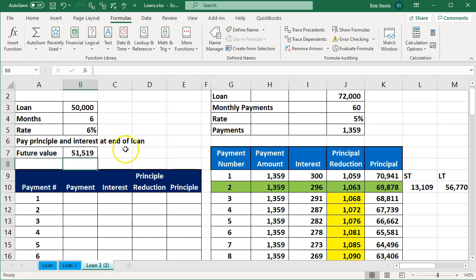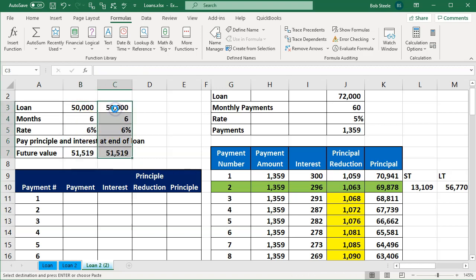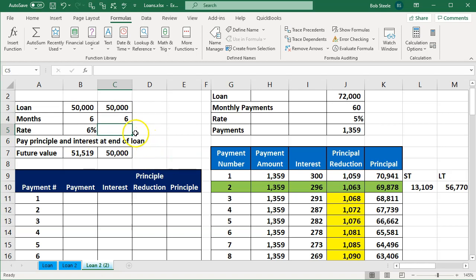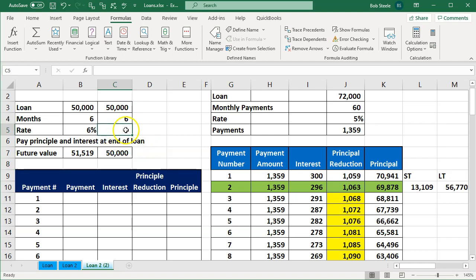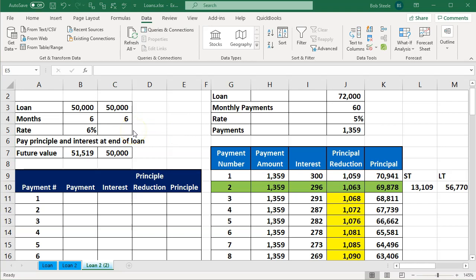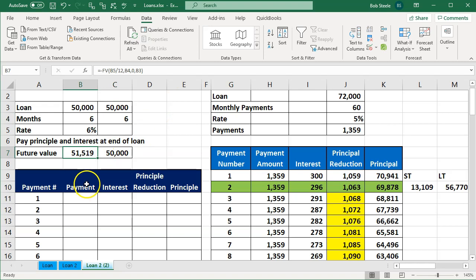Now you might also be in a situation where they give you the end number but not the interest rate. Let's imagine that situation — I'll set up the same data and use goal seek to figure out the rate. They might say the loan amount was $50,000, it's six months until due, and you're going to owe $51,519. They've given you everything you need to impute the interest rate.